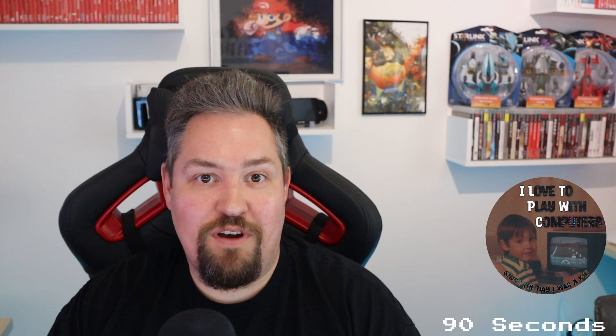Hello fellow computer enthusiasts, welcome back to ILTP WC. My name is Christian, hope you are doing well today. In today's episode I am going to introduce to you Ansible, a very powerful configuration and orchestration tool. And all that in just 90 seconds. So without further ado, let's go.